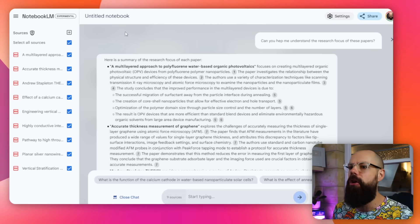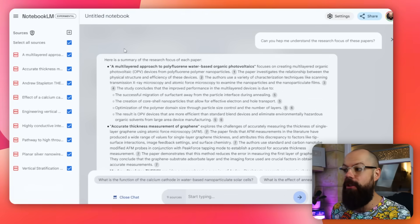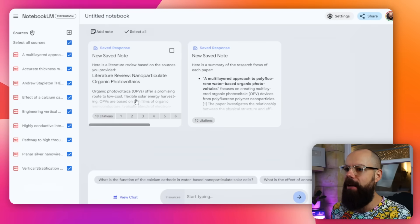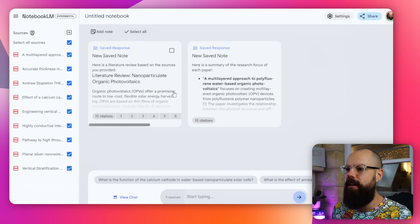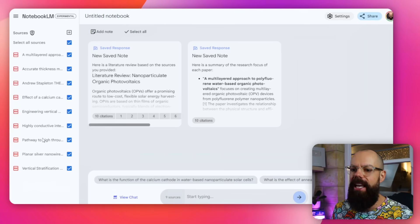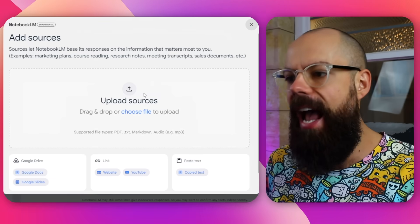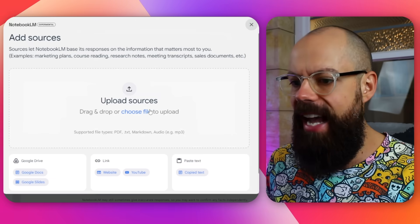So when you first log in, this is what it doesn't look like — it actually looks like a blank version of this page without these notes. The first thing you need to do is upload your sources. This bit here is blank, so you click this little plus icon and you can add sources.